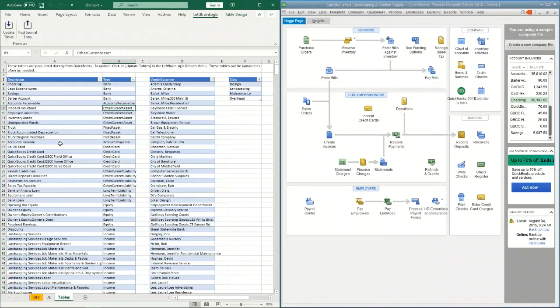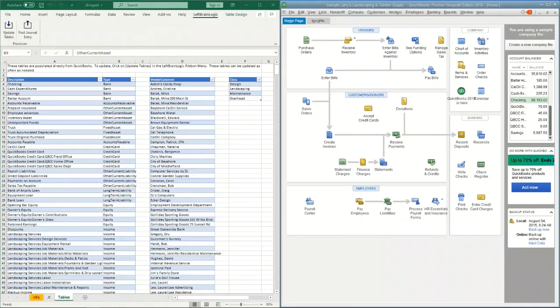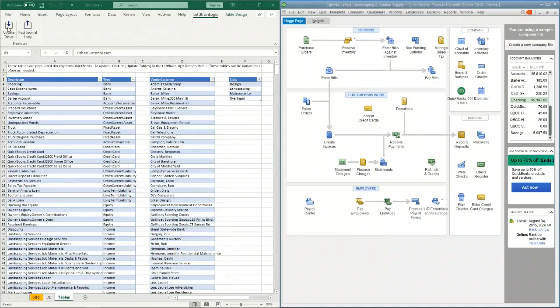The process is done and gives you a little confirmation. Now I have a list of all of the accounts, all the vendors and customers, and all the classes that exist in this QuickBooks company. These tables can be updated as often as you would like. Whenever you add a new account to QuickBooks, you can easily just select update tables and it will refresh it right away. You can actually change companies and then update tables and it will grab the information for the new company. It's just always going to look to the QuickBooks company that you have open.